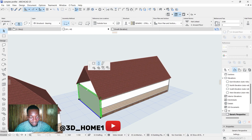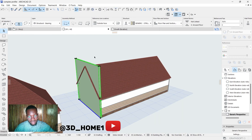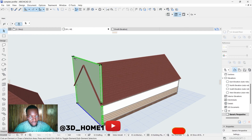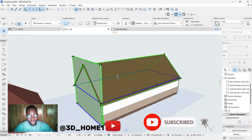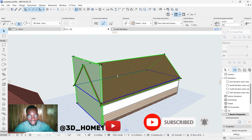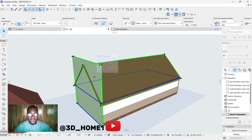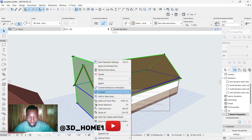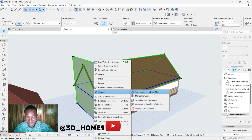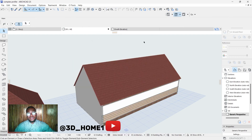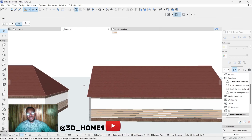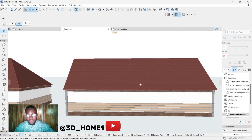Let's do the same thing to the other side so you understand clearly. Click on the wall, drag the wall above the roof. Then click on the wall, hold down your Shift key, click on the roof while holding Shift so that you can select both components — both the roof and the wall. Make sure both are highlighted, then right-click, move your cursor to Connect, then to the right-hand side, click 'Trim Elements to Roof/Shell,' then click Trim. That's as simple as this.